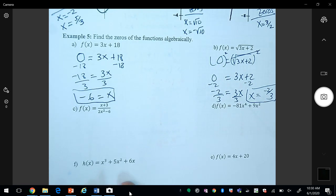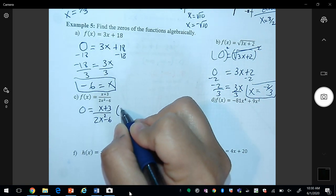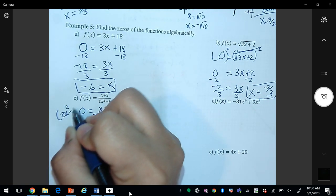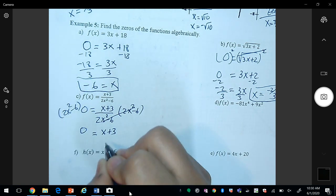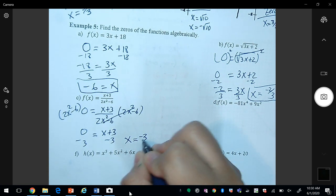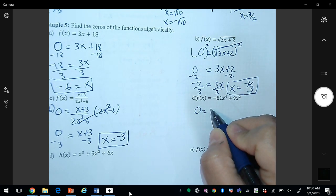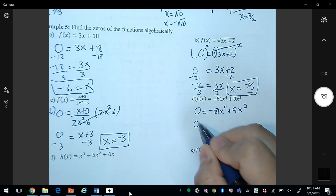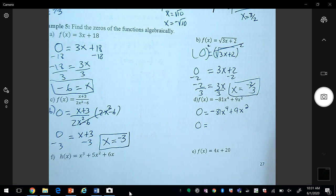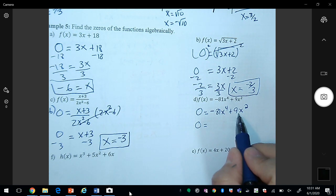For letter c, we let y = 0. Multiplying both sides by (2x² - 6), that factor becomes 1, and 2x² - 6 times 0 is 0. Subtracting 3 gives x = -3. For letter d, we let y = 0 and factor out the greatest common factor. The GCF of 81 and 9 is 9, and the GCF of x⁴ and x² is x², so we factor out 9x².